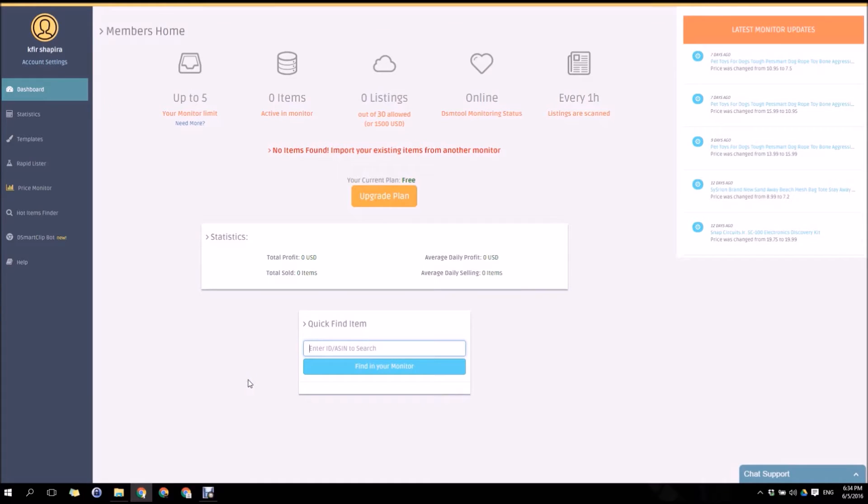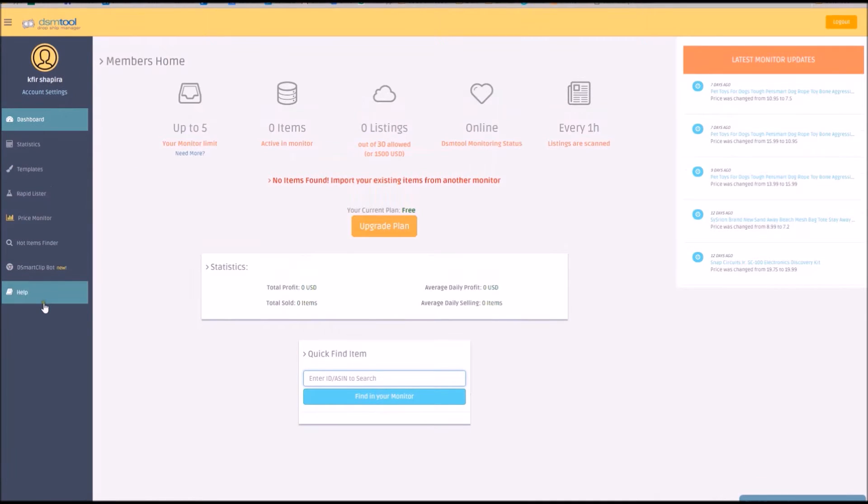Once logged in, the dashboard screen will show you your account balance and notifications from eBay and DSM tool. On the left side, you'll find a navigation menu.